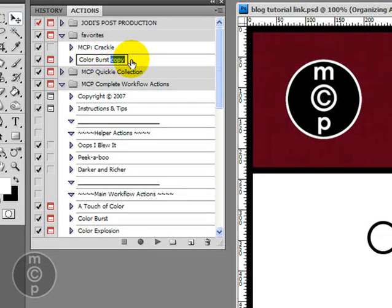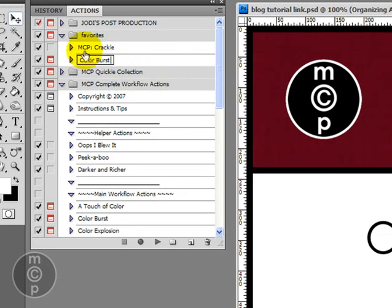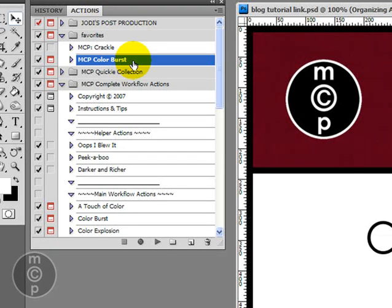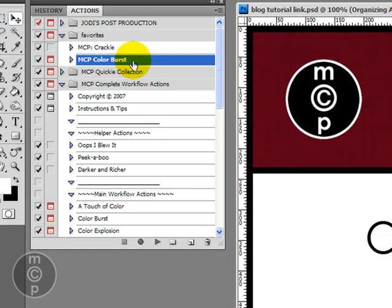But when I take away the word copy by double clicking, I'm going to come in here and I'm going to call it MCP Color Burst. That way I know where I got the action set because legally actions are copyrighted so you want to know where they're coming from. And we can move it in just like that.